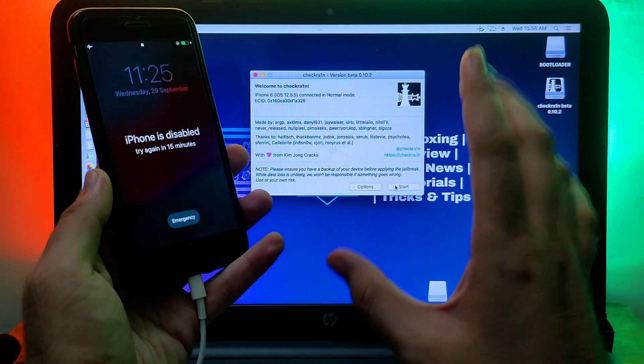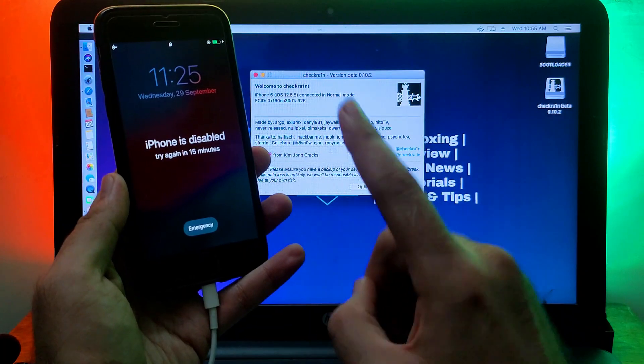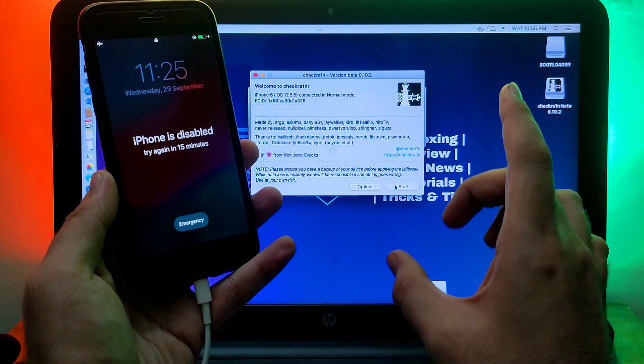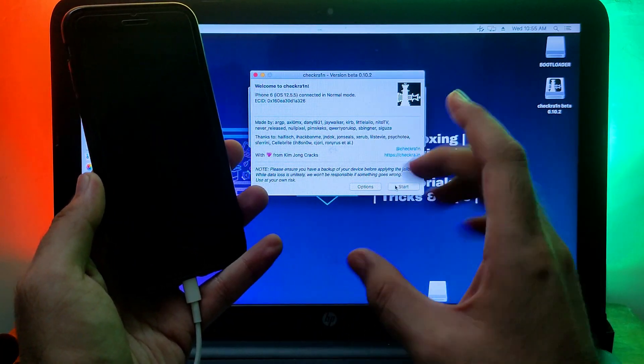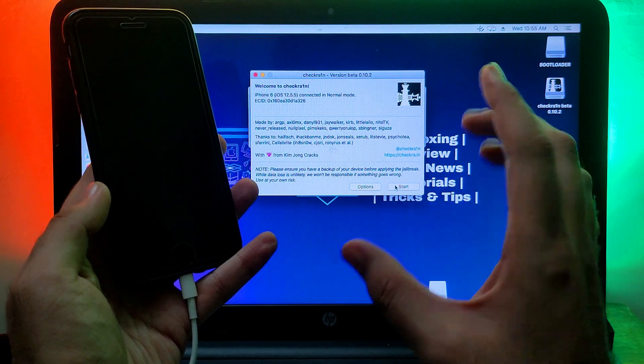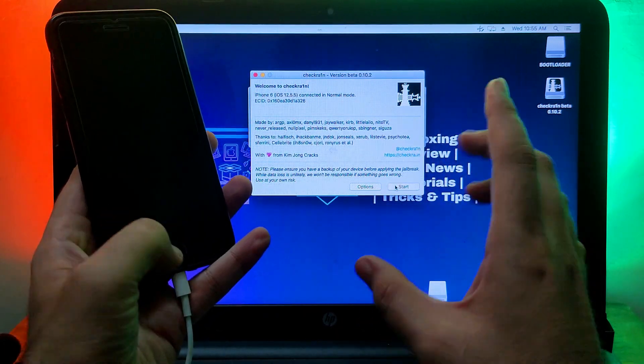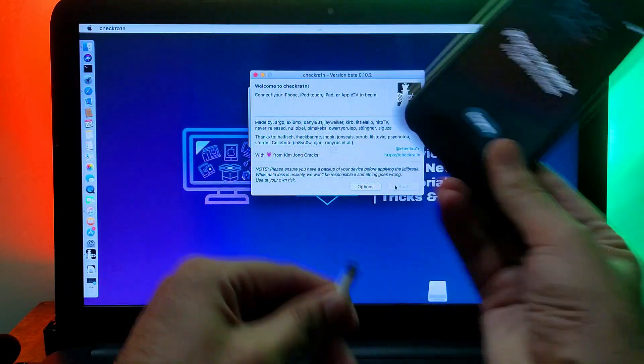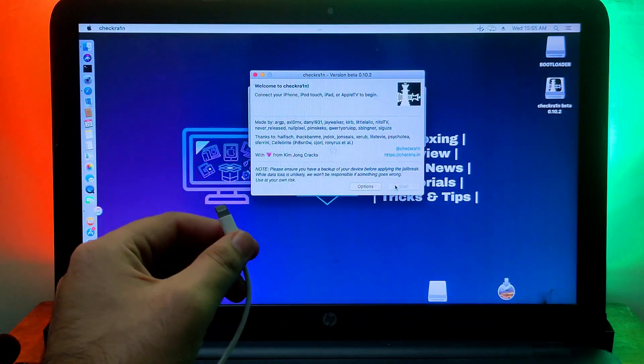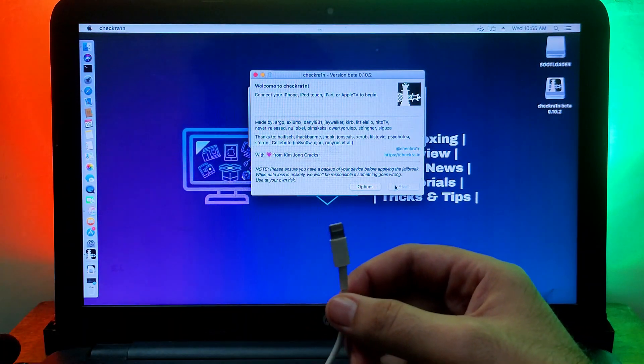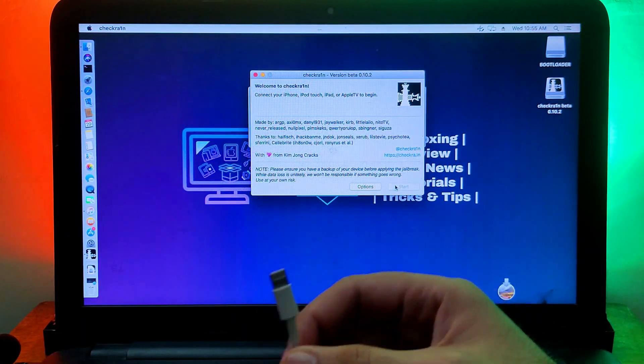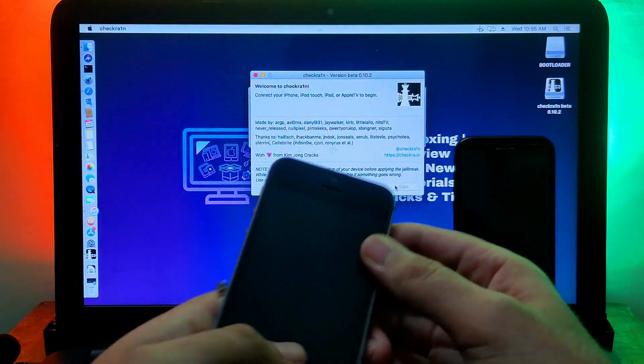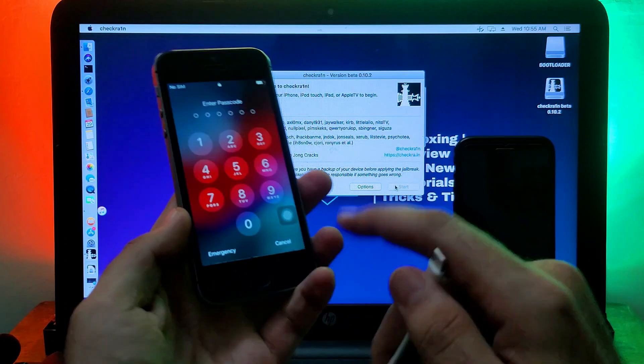The process is completely same, you just need to connect your device and do the same process. But make sure that this is only for the iOS 12 to the 12.5.5 devices, not for the iOS 13 or 14. This will not work, this will only work on the iOS 12 devices. Now I will connect my iPhone 5S.